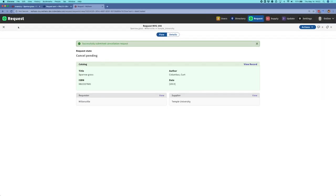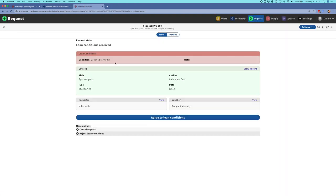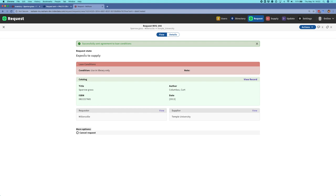I'll switch browsers back over to the requester side, and when I update this record I can see that as the requester I can now see the loan condition as well. I'm in a state of loan conditions received, and I need to either agree to these loan conditions or I have the option to reject them. If I reject them, the request will just go to the next supplier in the queue. But in this case I'll agree to them. I can see that the agreement has been successfully sent and we're back to the expects to supply state on the requester side.